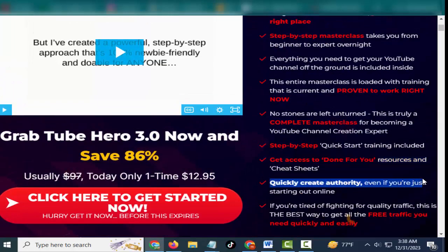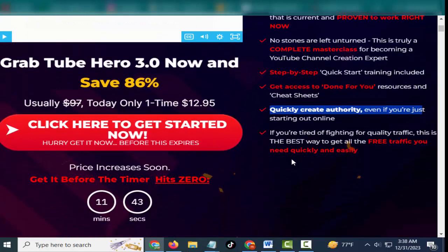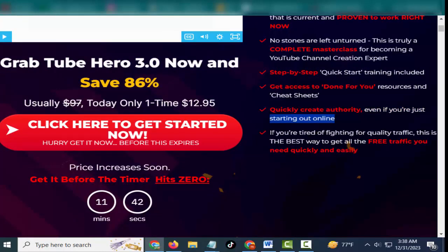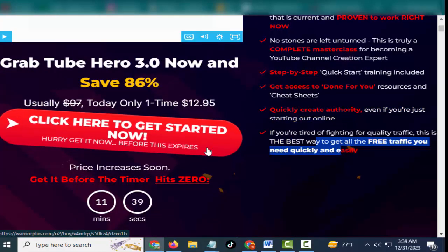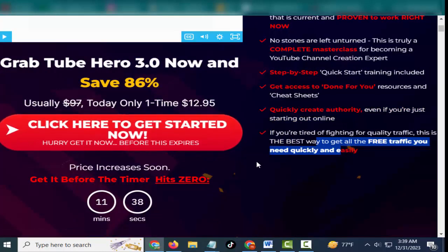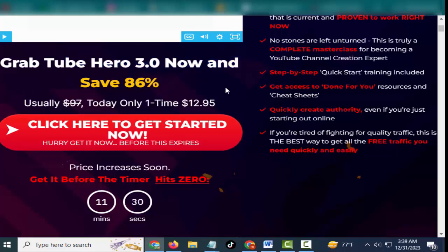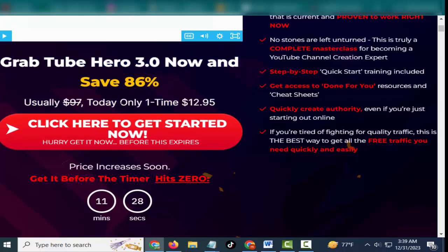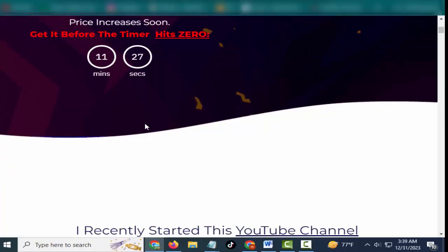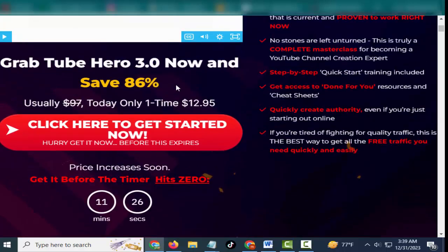Step-by-step quick start training included. Get access to done-for-you resources and cheat sheets. Quickly create authority even if you're just starting out online. If you're tired of fighting for quality traffic, this is the best way to get all the free traffic you need quickly and easily.